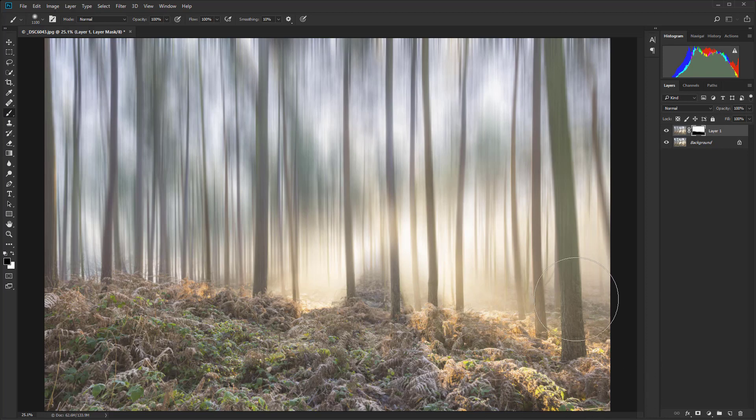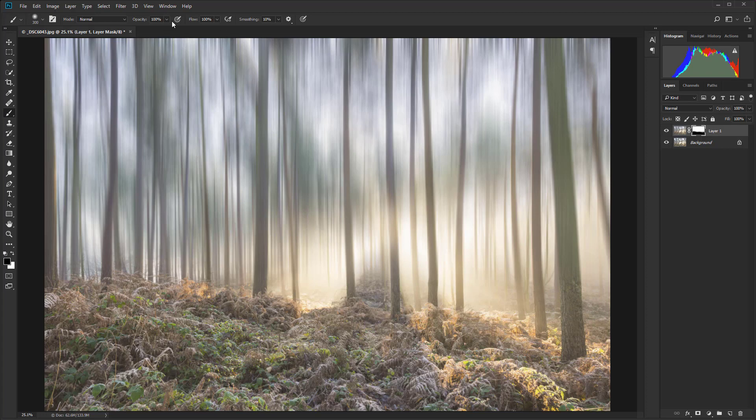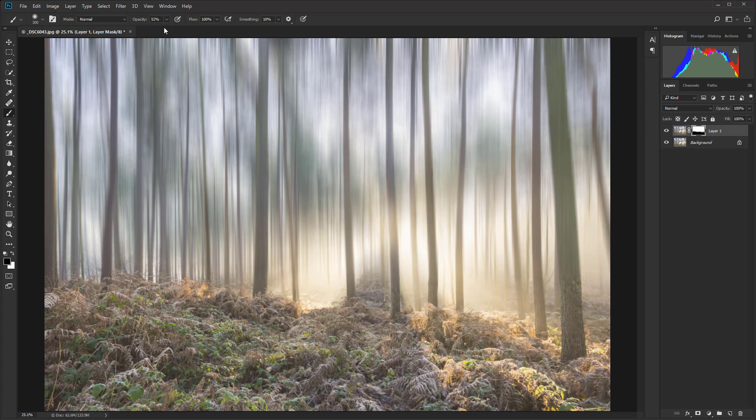On this tree here I'm just going to make the brush a bit smaller. Actually let's just take the opacity down to 50 for this one. That's probably a bit too hard. Control and Z and let's take it down to about 20.